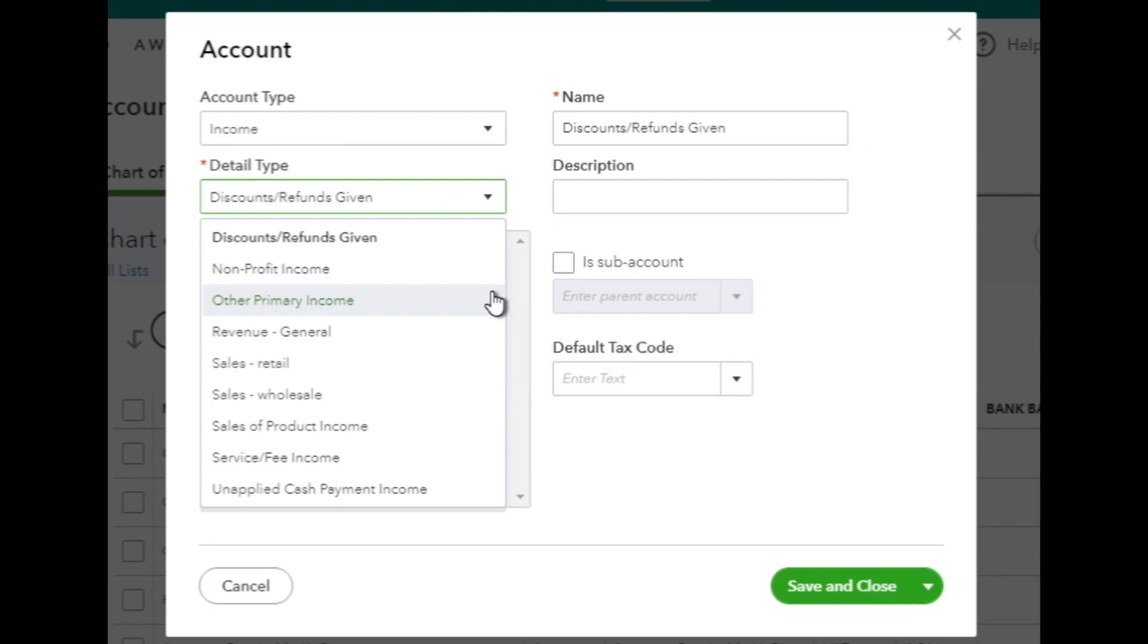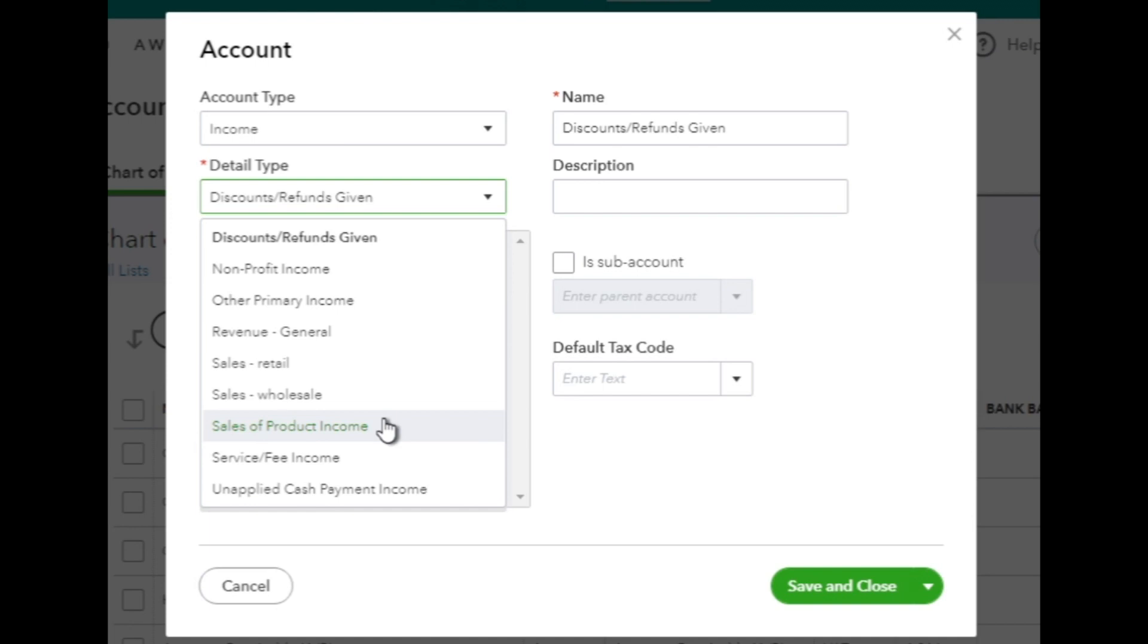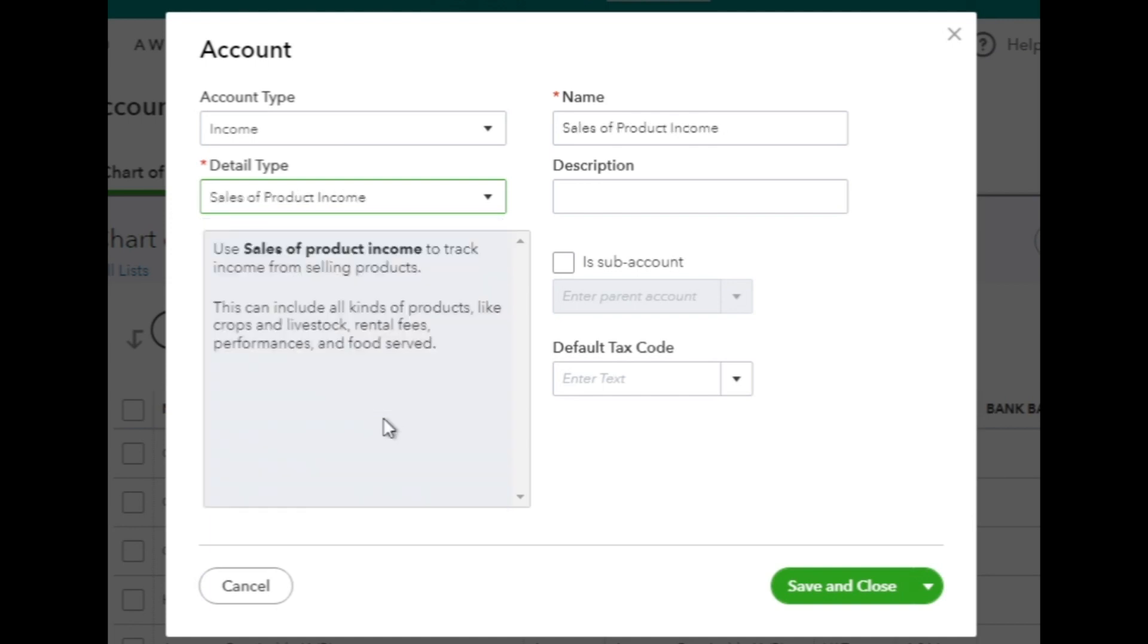The available options may include types like Sales of Product Income, Service or Fee Income, Other Primary Income, etc. Select the one that aligns with the nature of the income you want to record. Here, I will select the Sales of Product Income as the Detail Type.